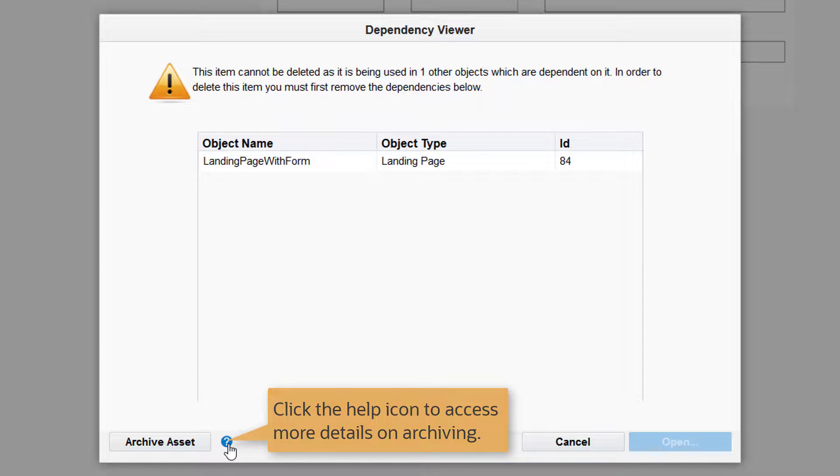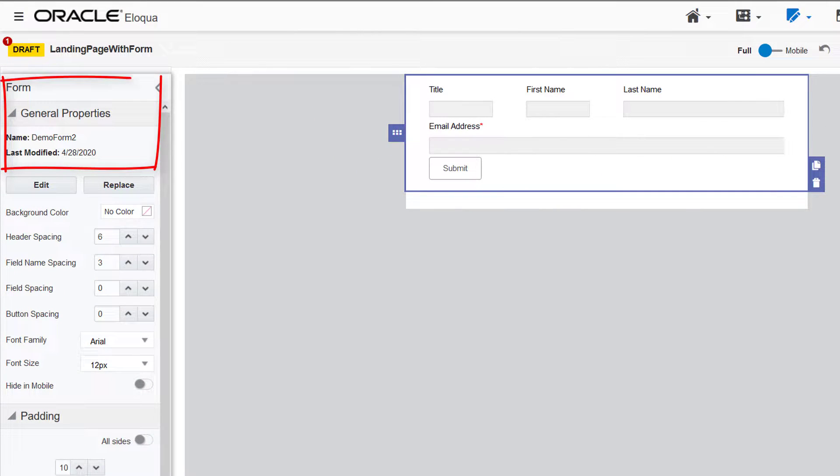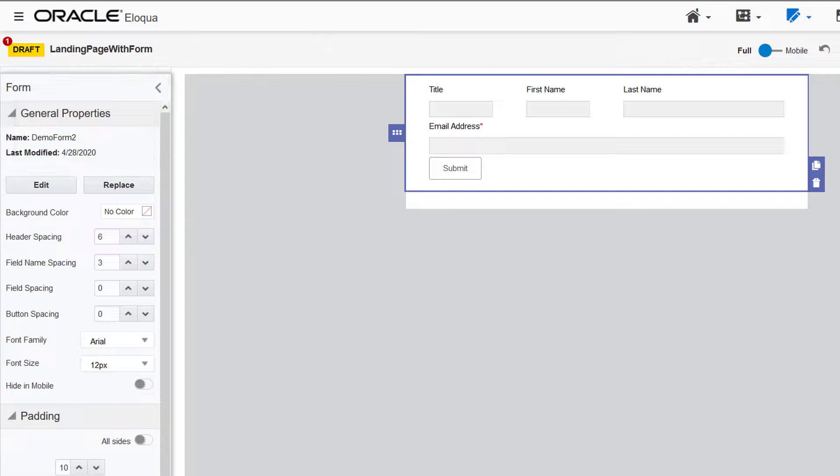Fortunately, I can archive the form. Remember, archived assets continue to function. For example, form submissions will still be collected for this archived form on my landing page.